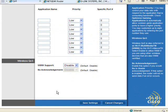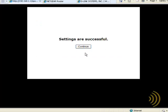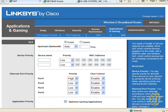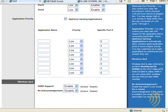Down here, the default on this particular router is to disable WMM support. To enable it, it's a simple matter of just enabling it. From that point on, any wireless communication on your network will automatically give priority to music, video, and gaming applications.